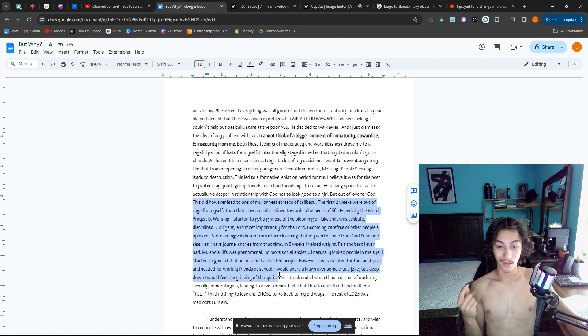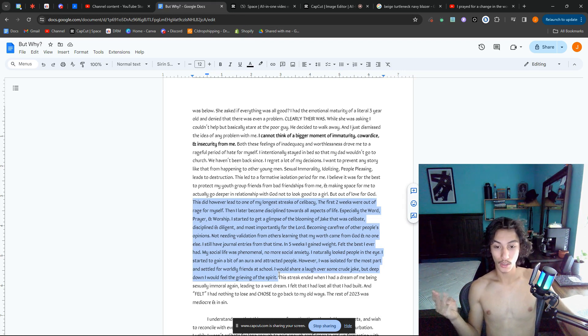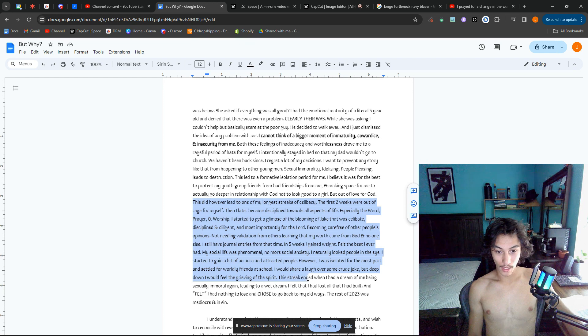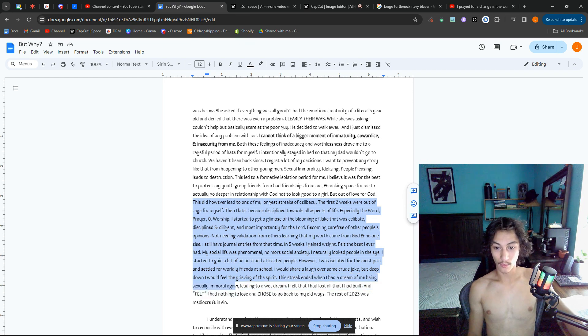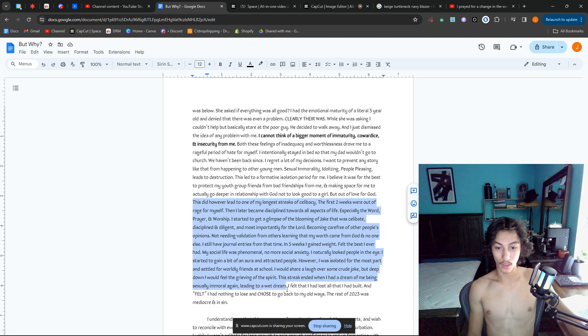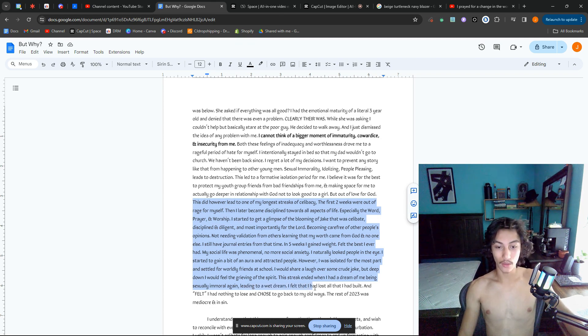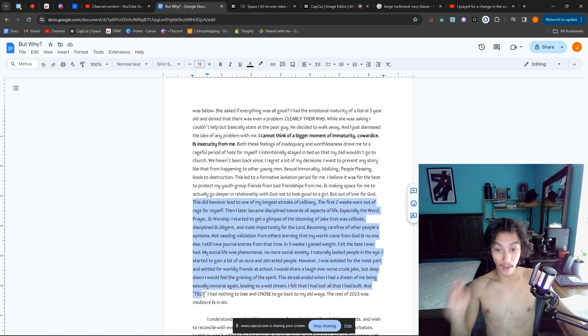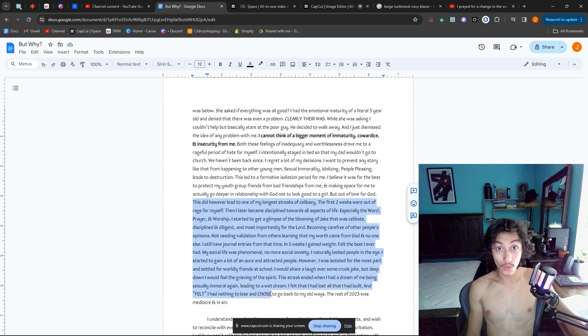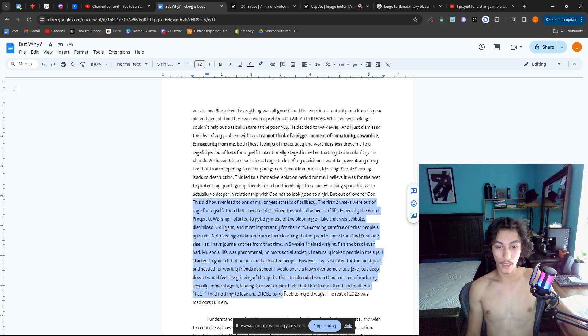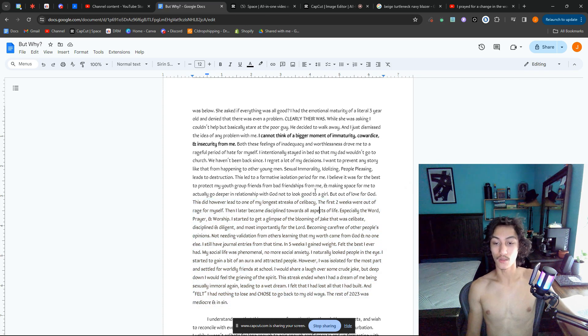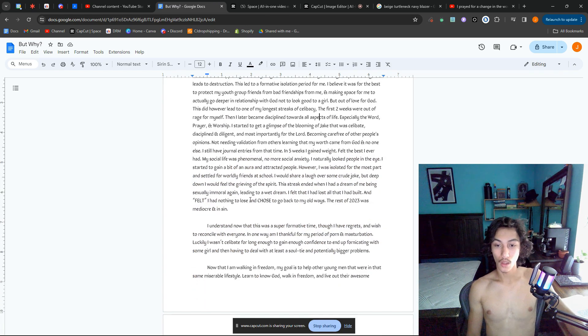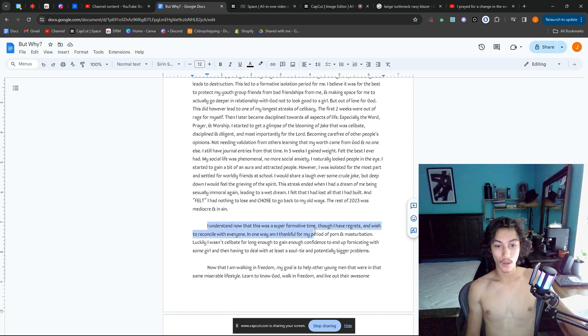This streak ended when I had a dream of me being sexually immoral again, leading to a wet dream. I felt that I had lost all that I had built and felt I had nothing to lose, and chose—it's a decision—to go back to my old ways. The rest of 2023 was mediocre and in sin. I understand now that this was a super formative time, though.